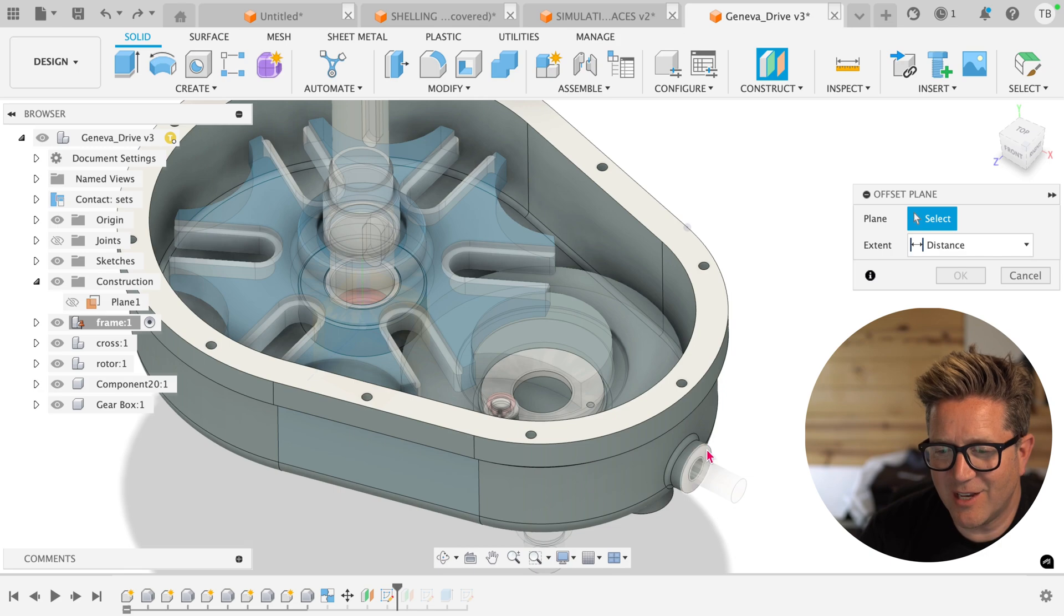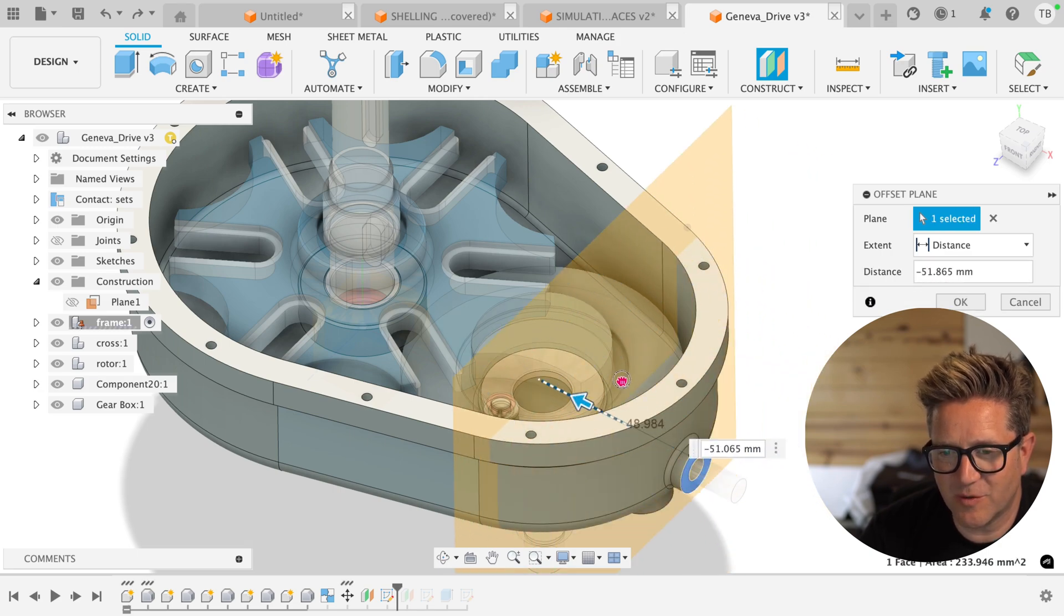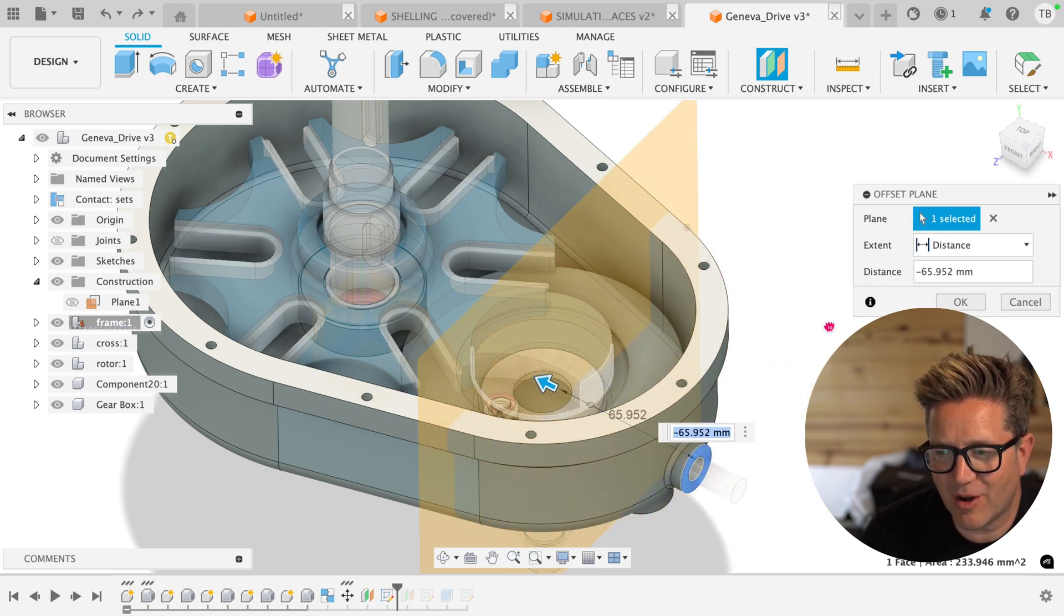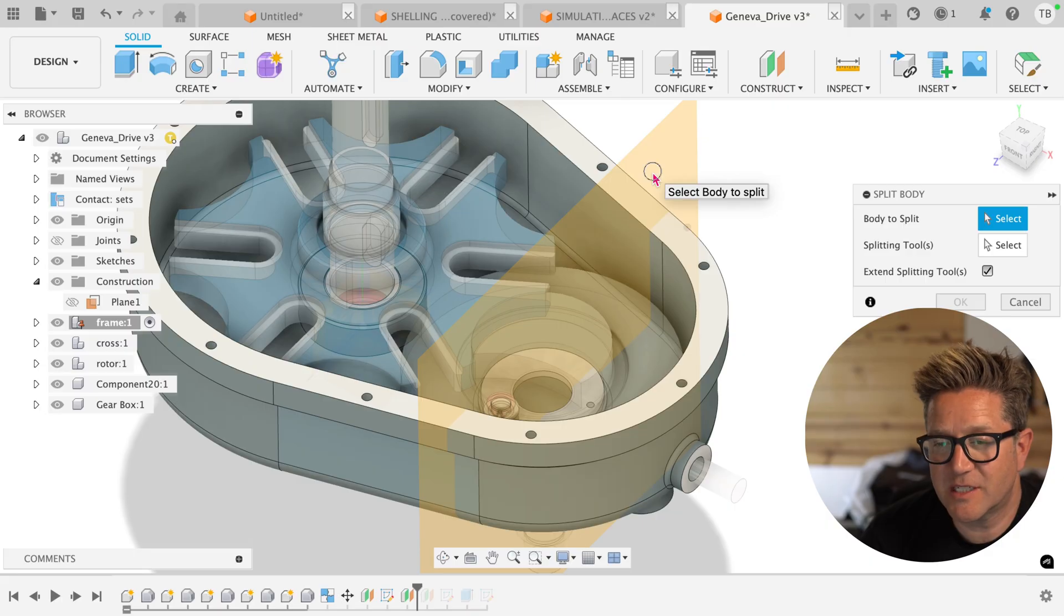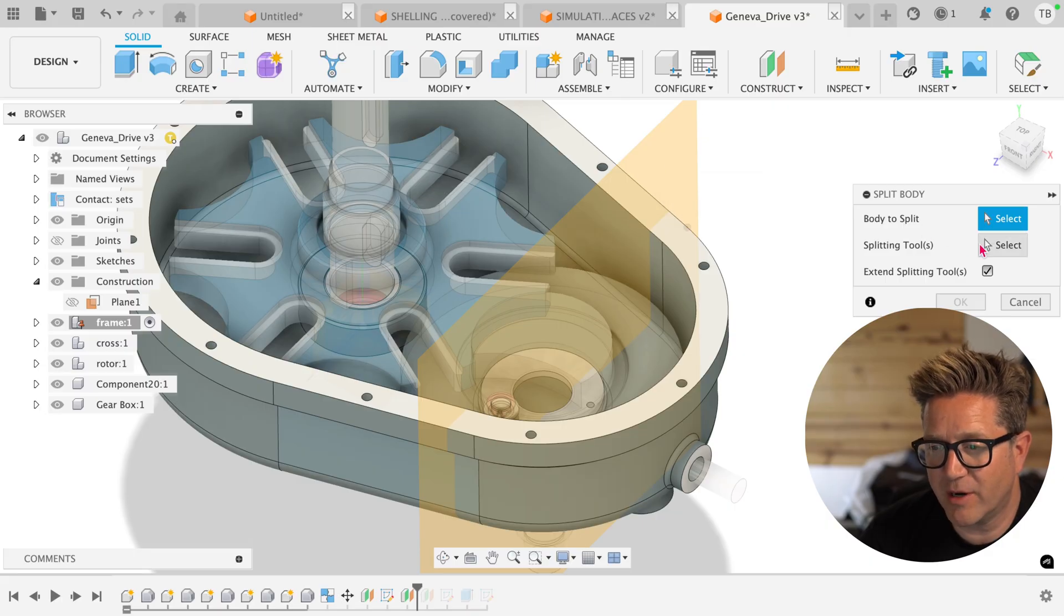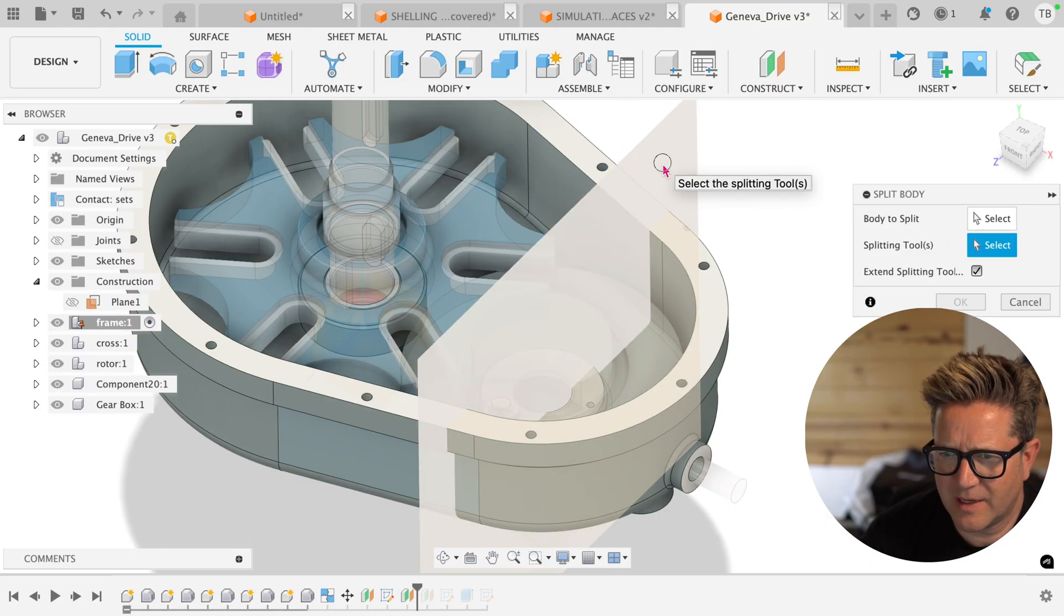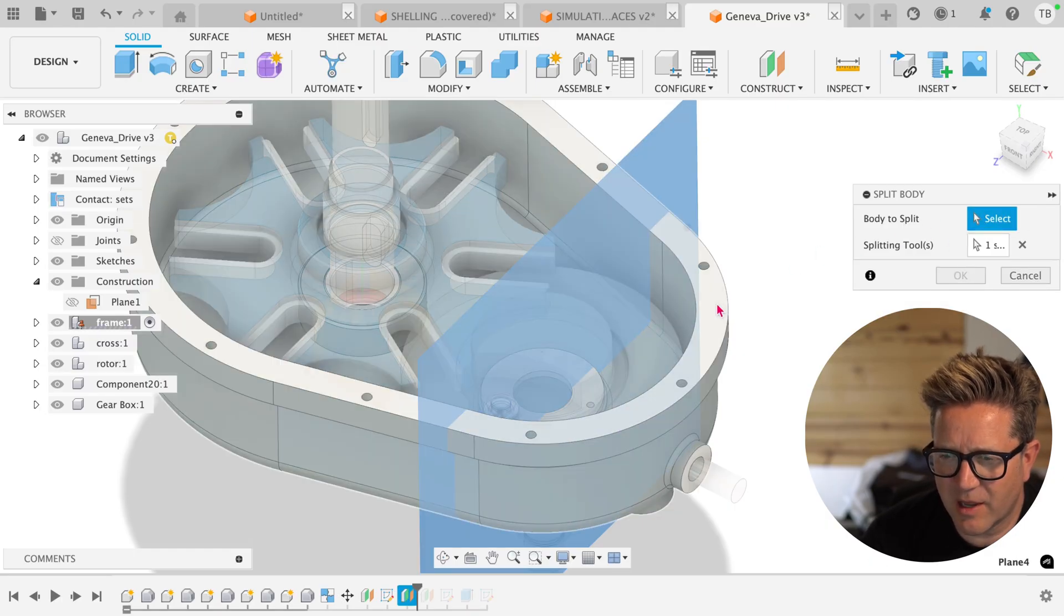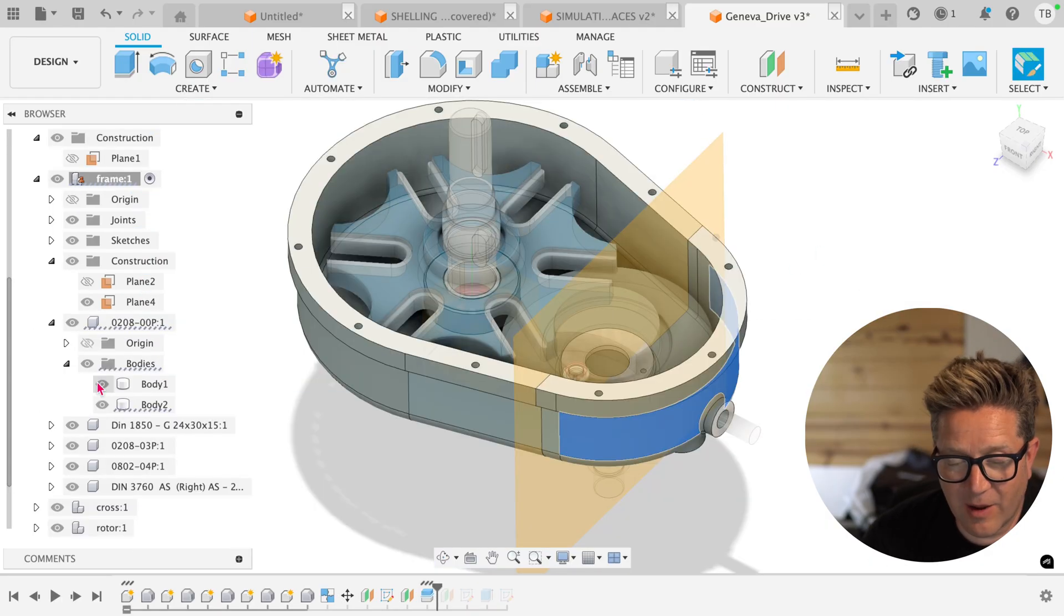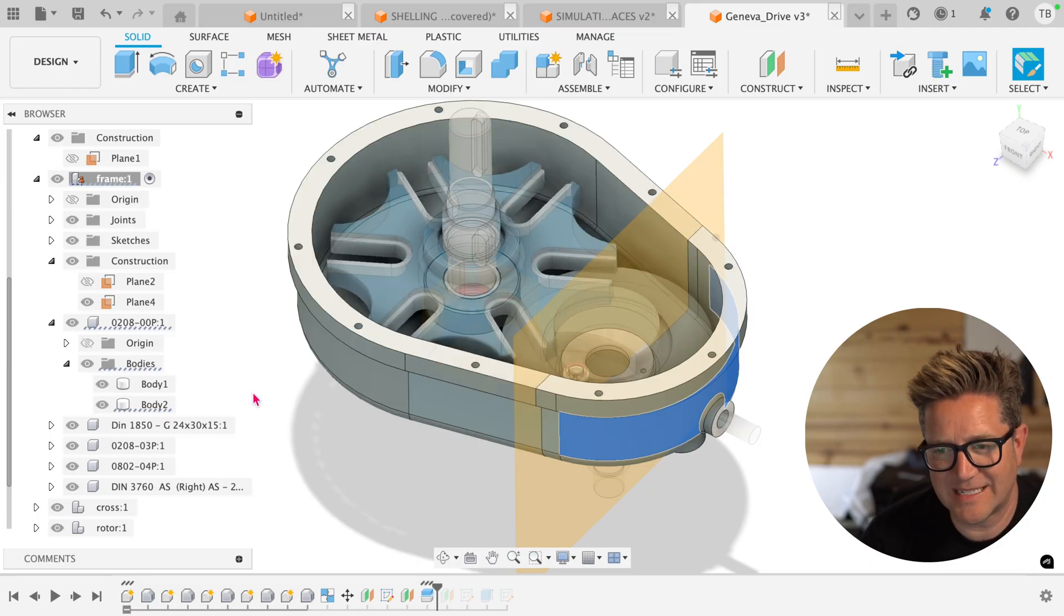Remember that you can use planes as a splitting tool. If I have this new offset plane just where I want it, this will let us split our part into two pieces. I select the plane, I select the body, and I now have two bodies that can be hidden or removed as needed.